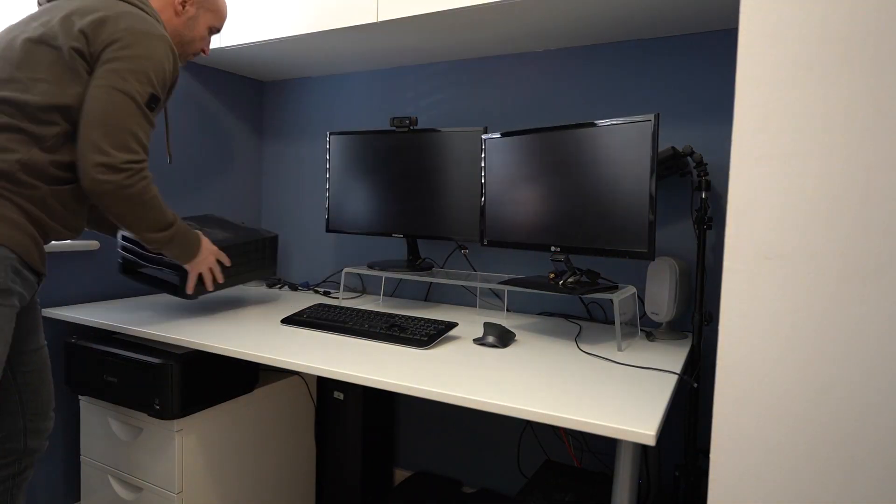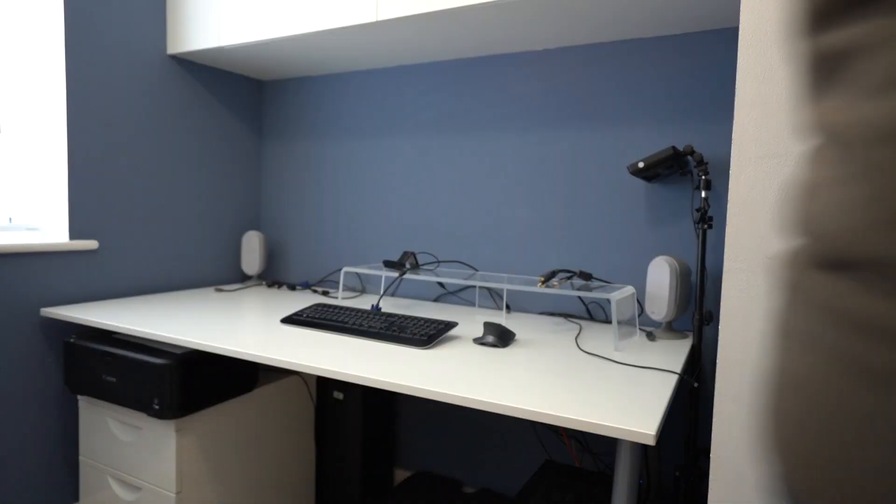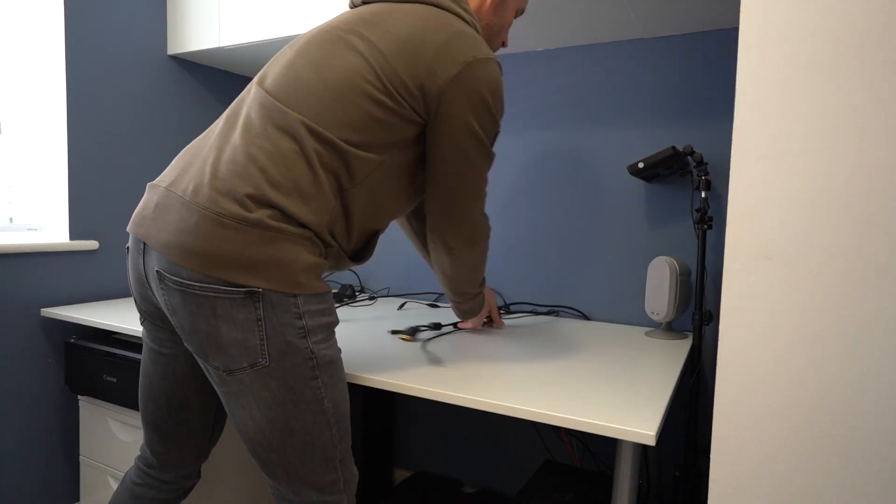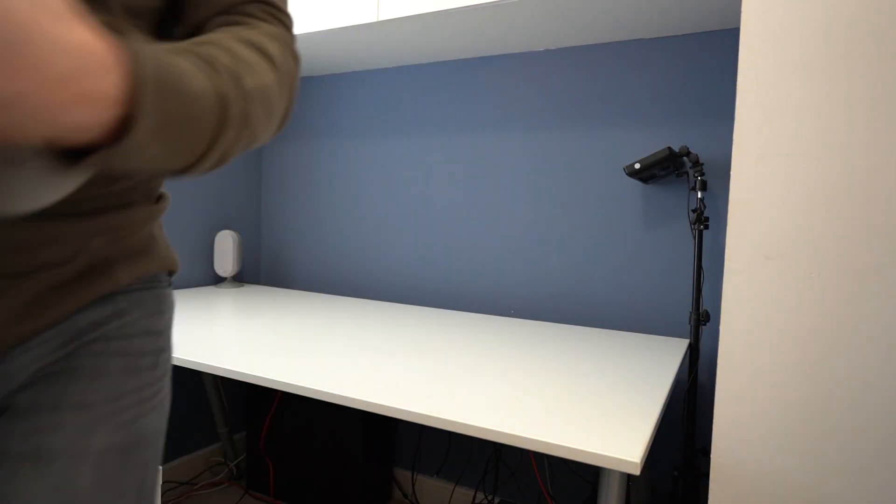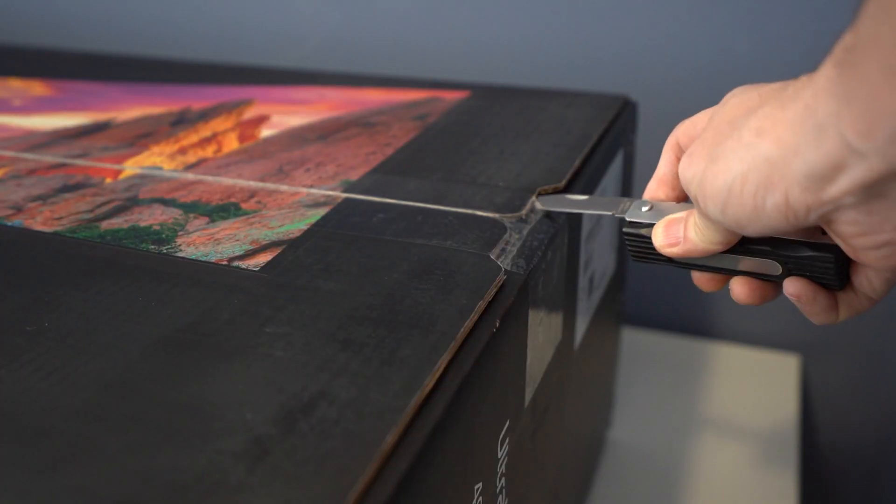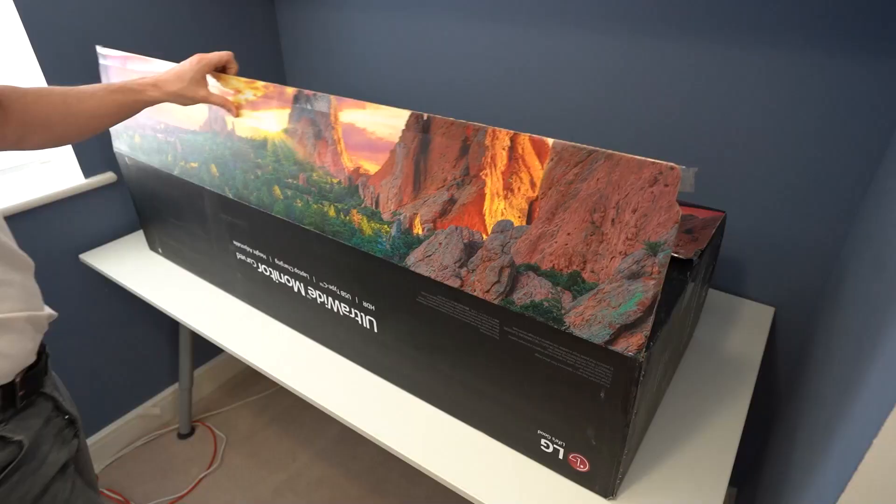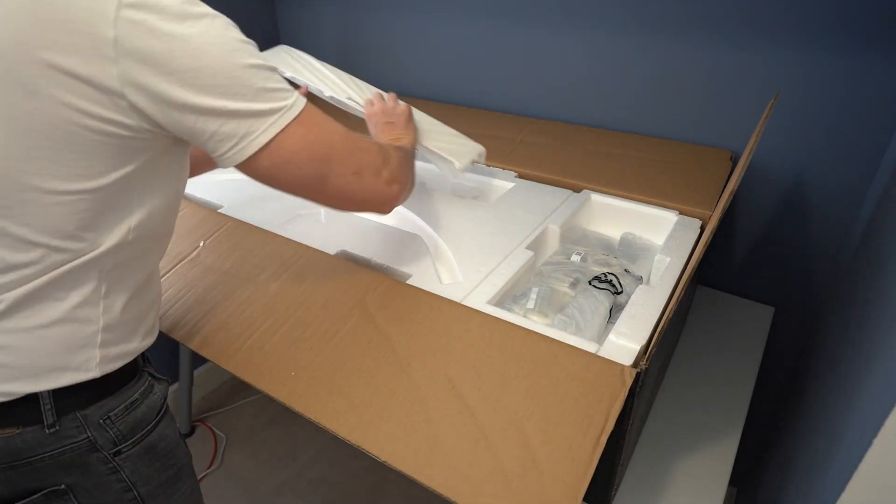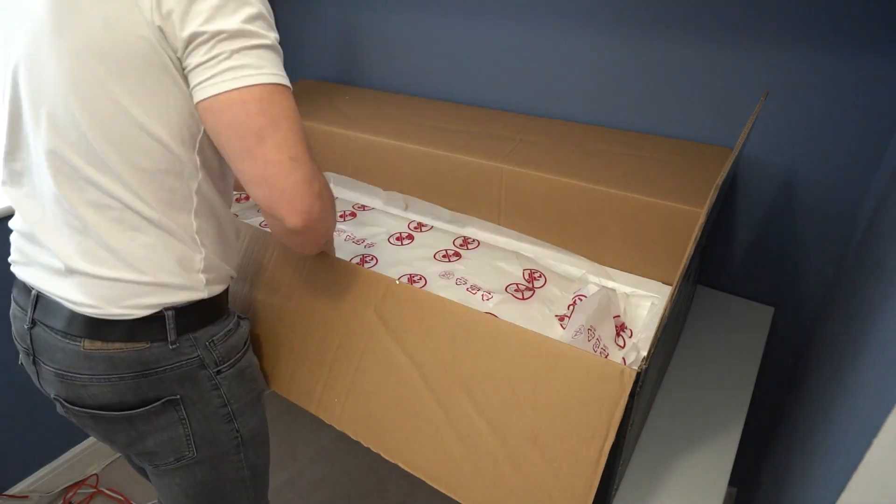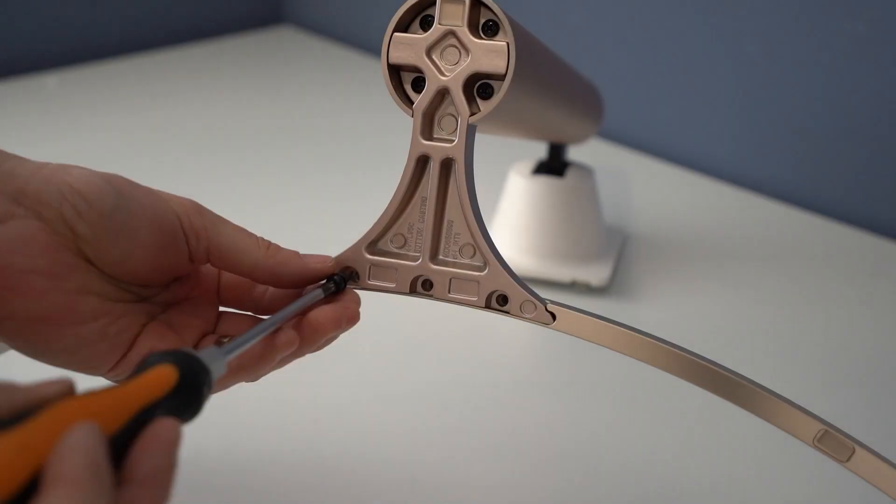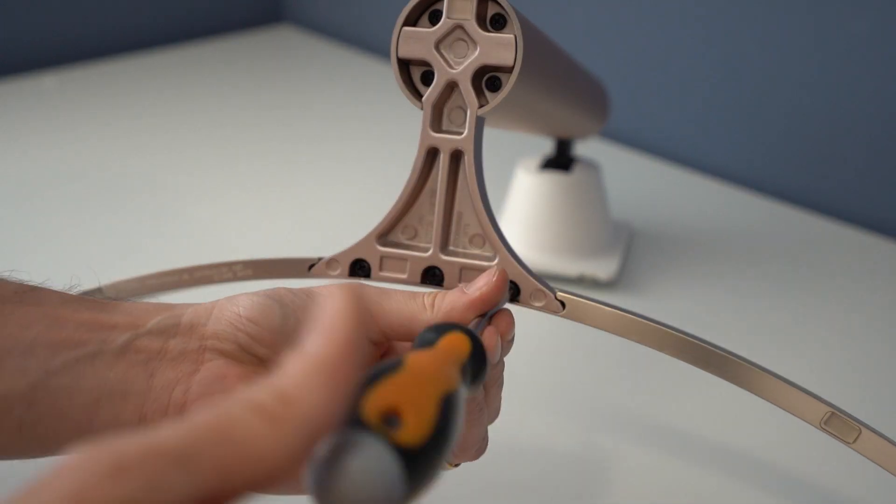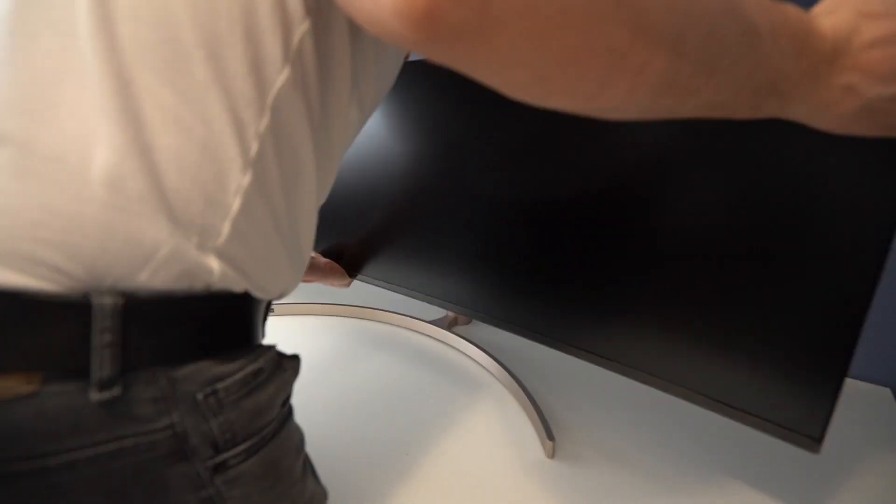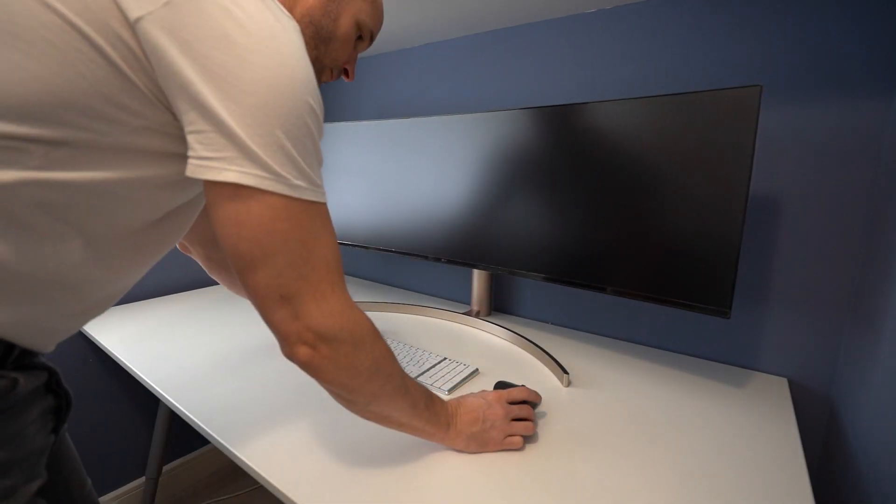The time had finally come to strip down my old desk setup, unpack the LG 49 inch and see how minimal it was going to make my desk look. All I needed to do was put the two parts of the stand together with three screws and carefully hang the huge monitor in place.